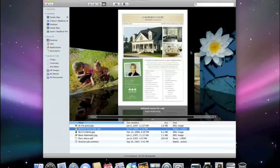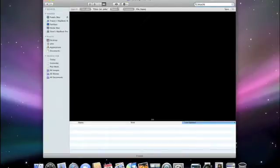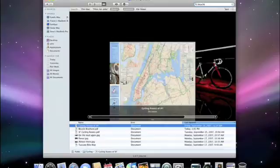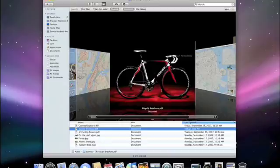Spotlight is even more powerful in Leopard and when used from the Finder, it lets you not only search your Mac, but any Mac in your home network. Just type bicycle in the Finder search field. I don't see what I'm looking for, so it must be on a different Mac. Because with Leopard, I can click on the Shared button and Spotlight will search across any shared Mac that I have access to. There it is. The file was found on the family iMac.